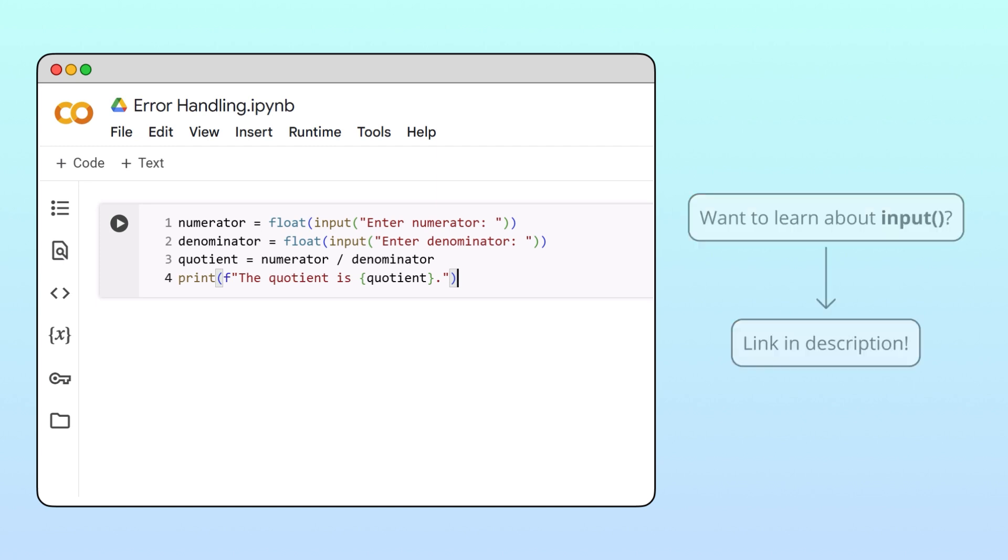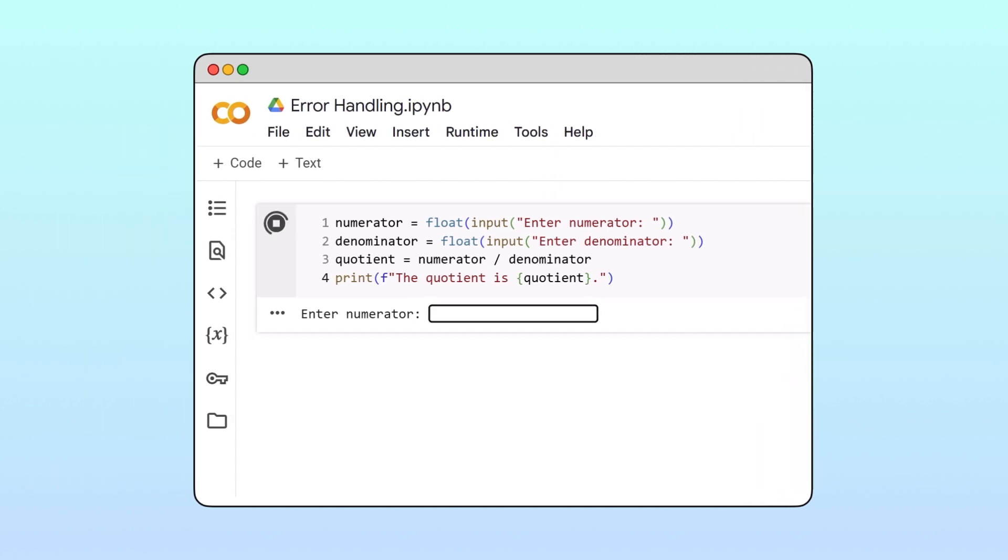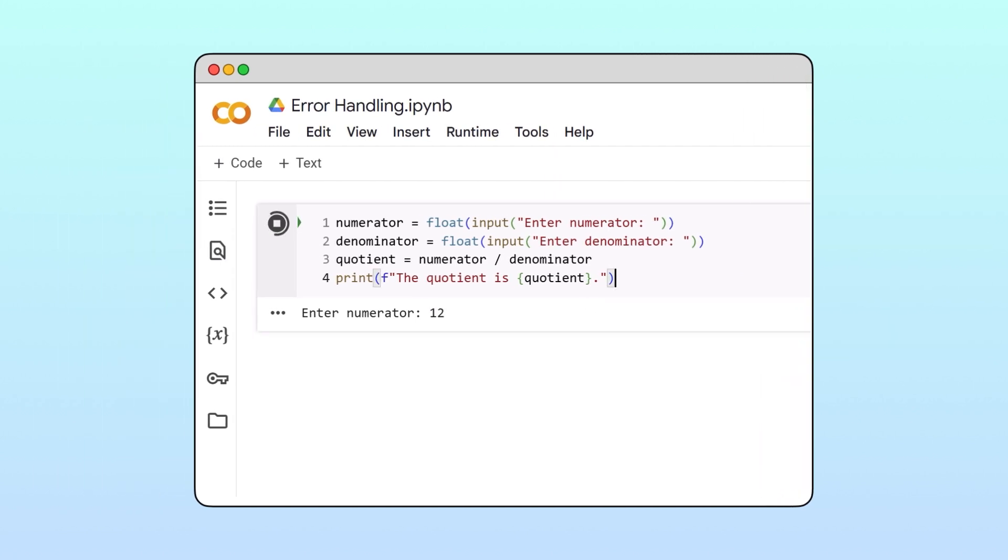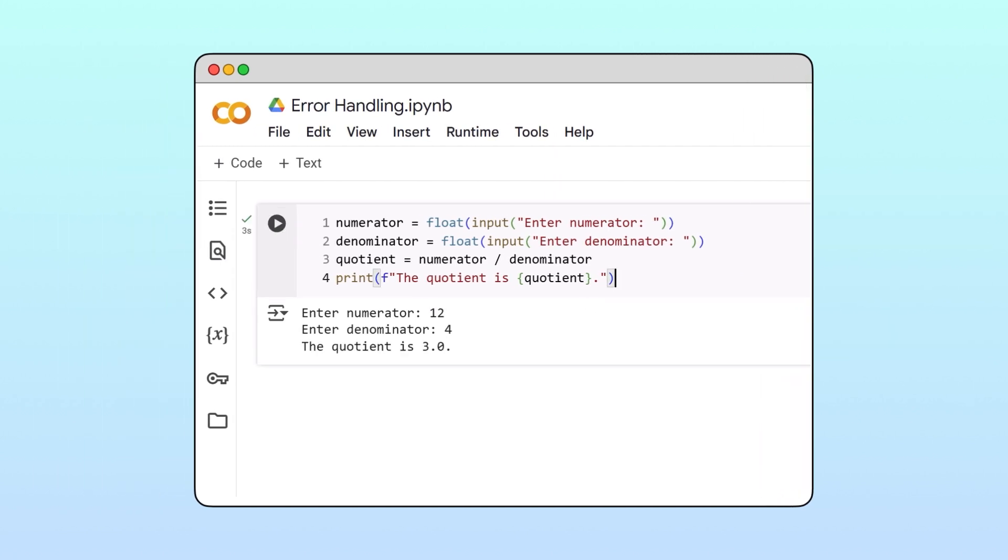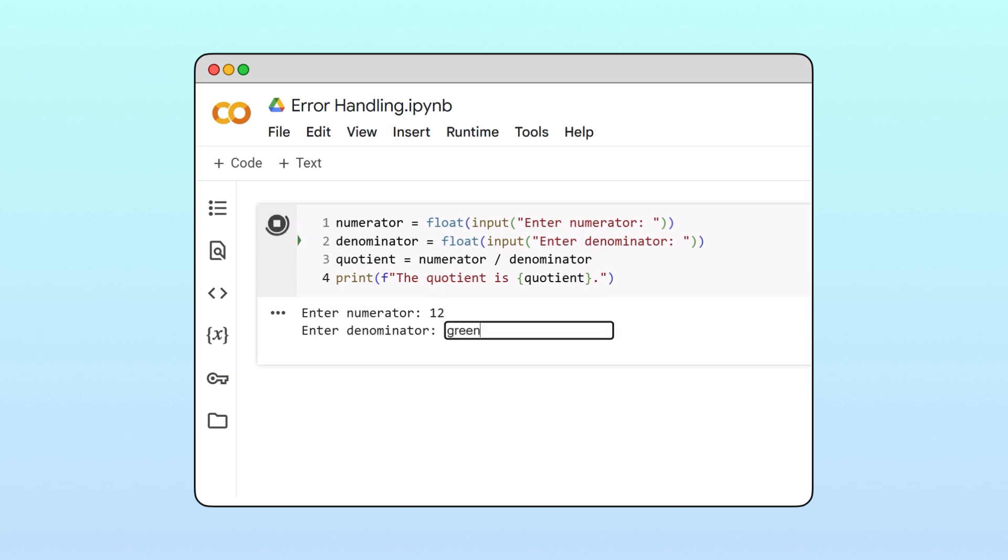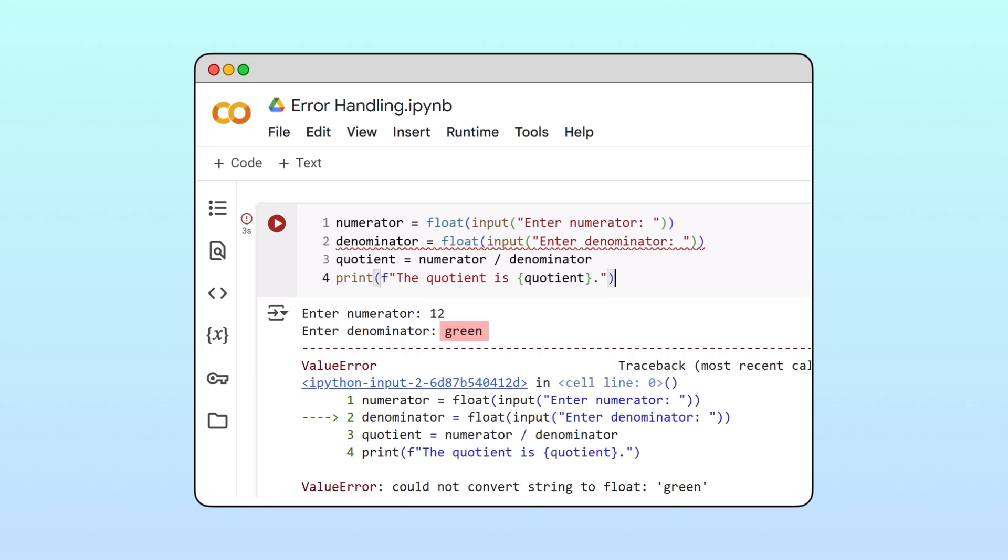Our program will work as expected as long as the user provides valid inputs. However, if the user enters something unexpected then the program crashes. We can safely assume that for the average user the message on the screen is gibberish. An output like this is a poor user experience.